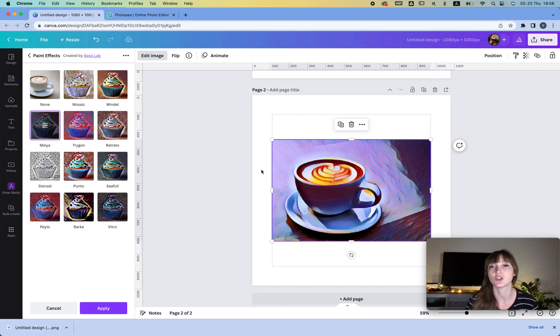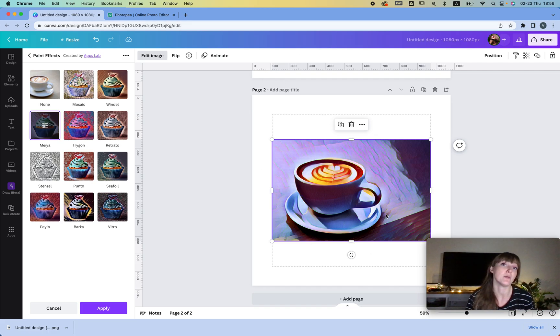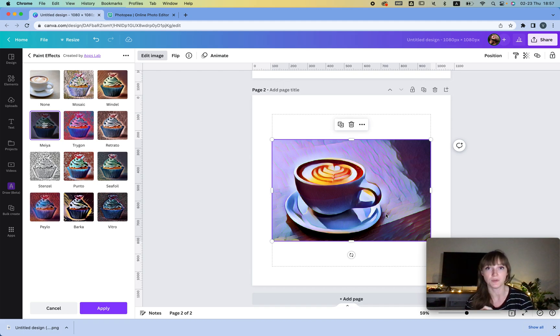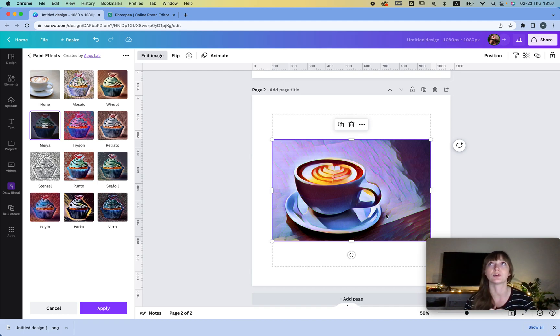So it immediately looks like a nice sticker. Then I can move it to that website that I just showed you, remove the background, and have my sticker ready. That's it.